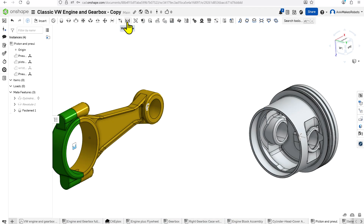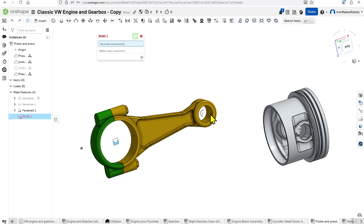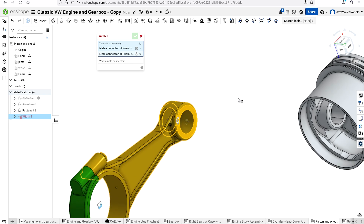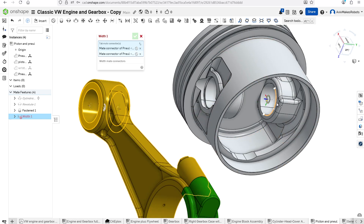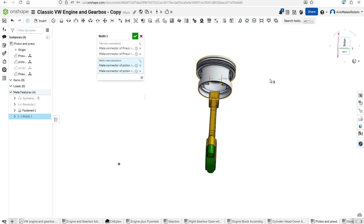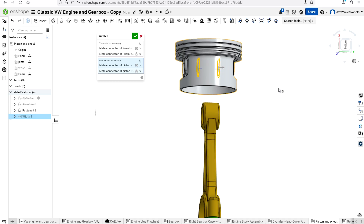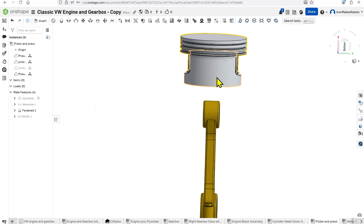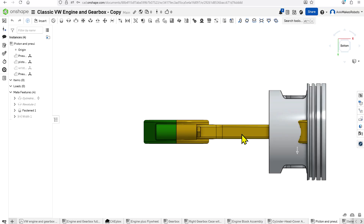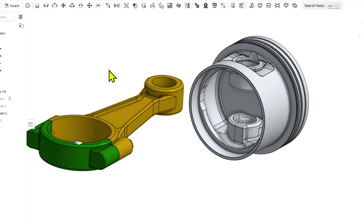One of the more interesting constraints is the Width constraint. We have here this piston and this connecting rod, and what we want to do is select the outside faces of the connecting rod and then select the inside faces of the piston under Width Mate Connectors. There's an imaginary plane that runs through the center, and they're both constrained to that imaginary plane — it makes it so that the width is directly in the center line. If I move these parts to view from the side, the connecting rod can only move in this direction.